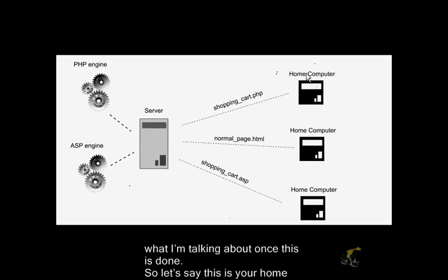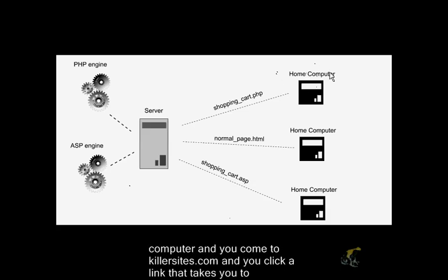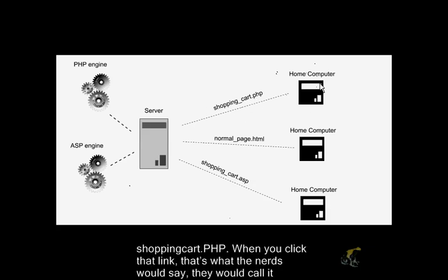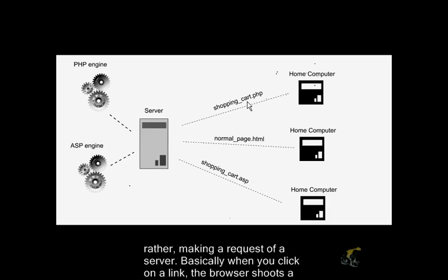So let's say this is your home computer, and you come to killersites.com, and you click a link that takes you to shoppingcart.php. When you click that link, that's what the nerds would say. They would call it making a request to the server.